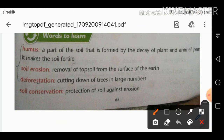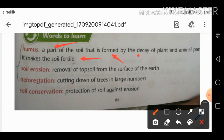The first important word is humus. Humus is the part of the topsoil which makes the soil fertile. Humus is formed from the decay of plant and animal parts. Plants need humus to grow on the surface of the earth.